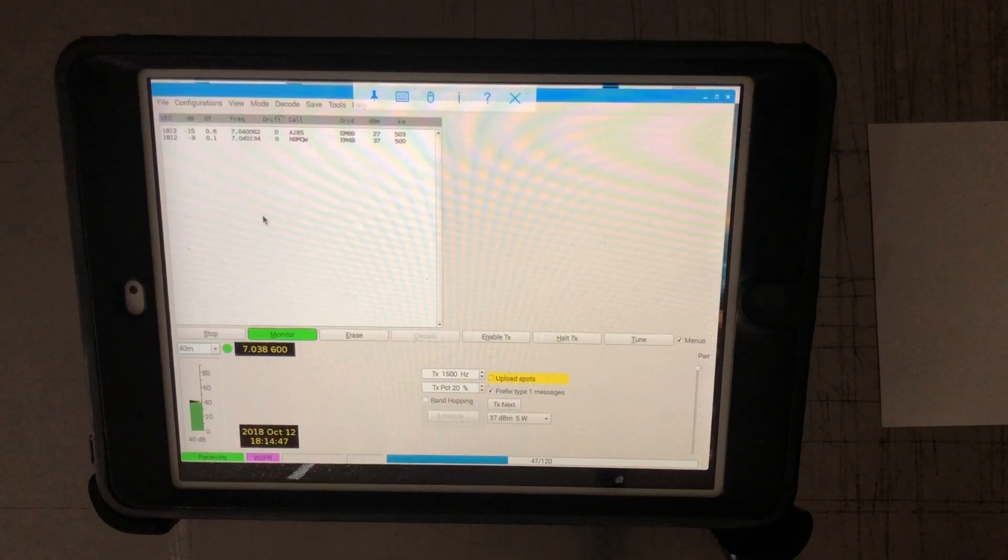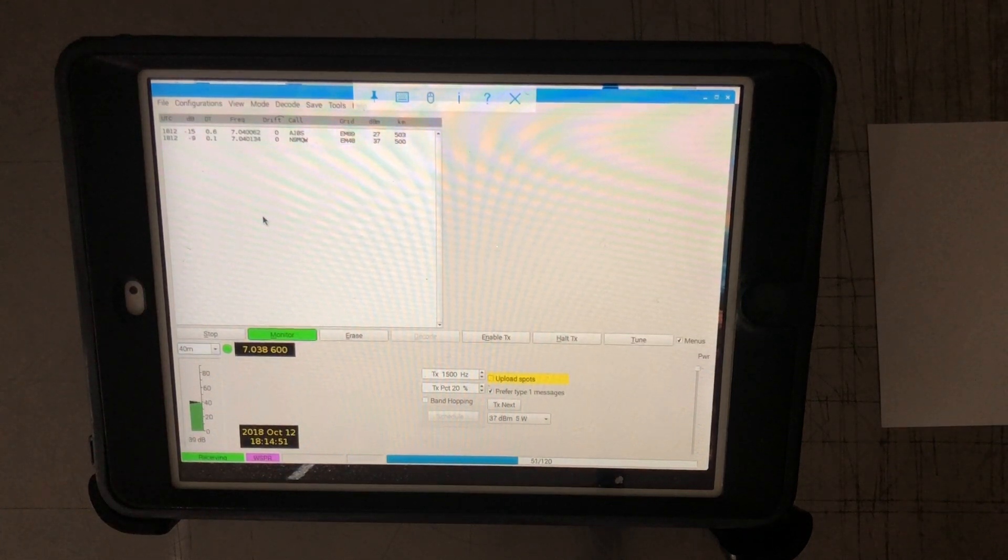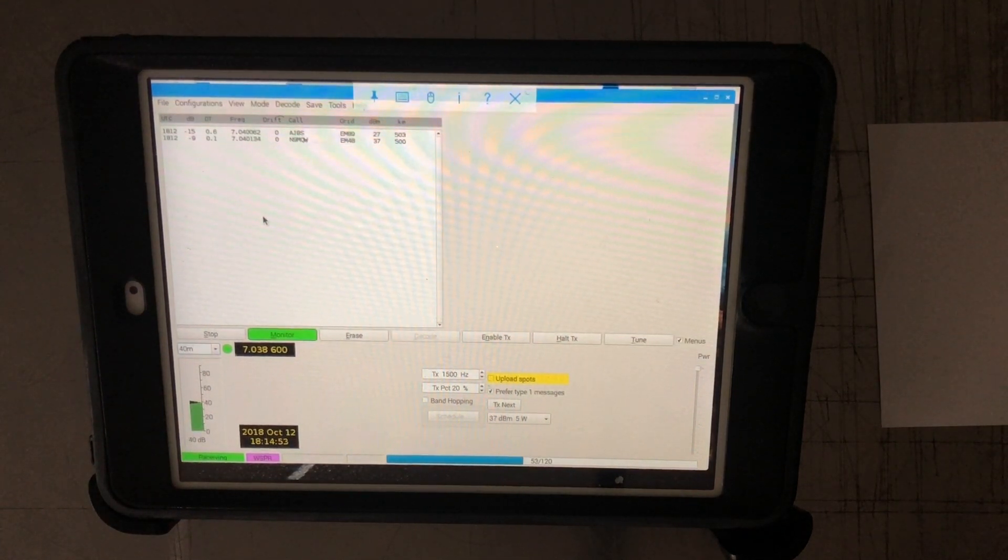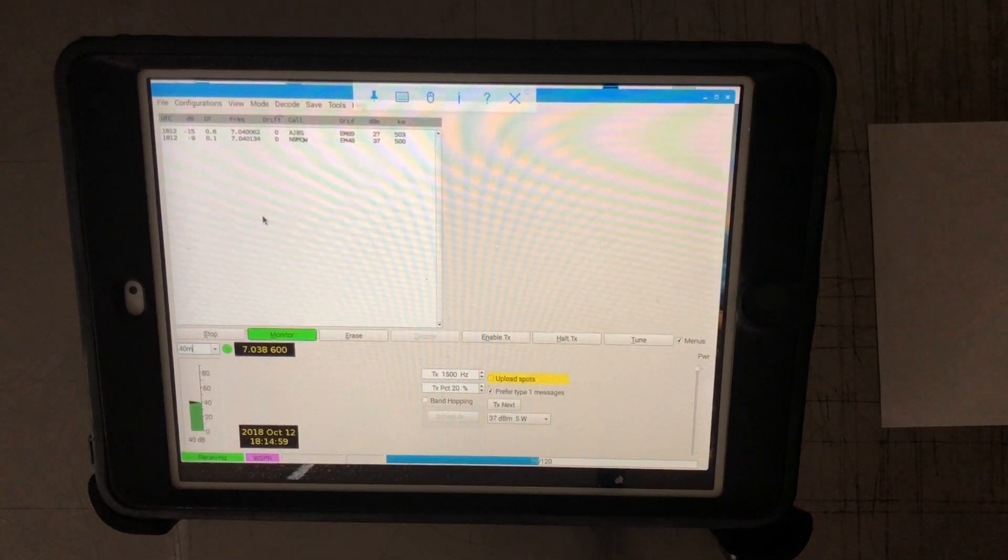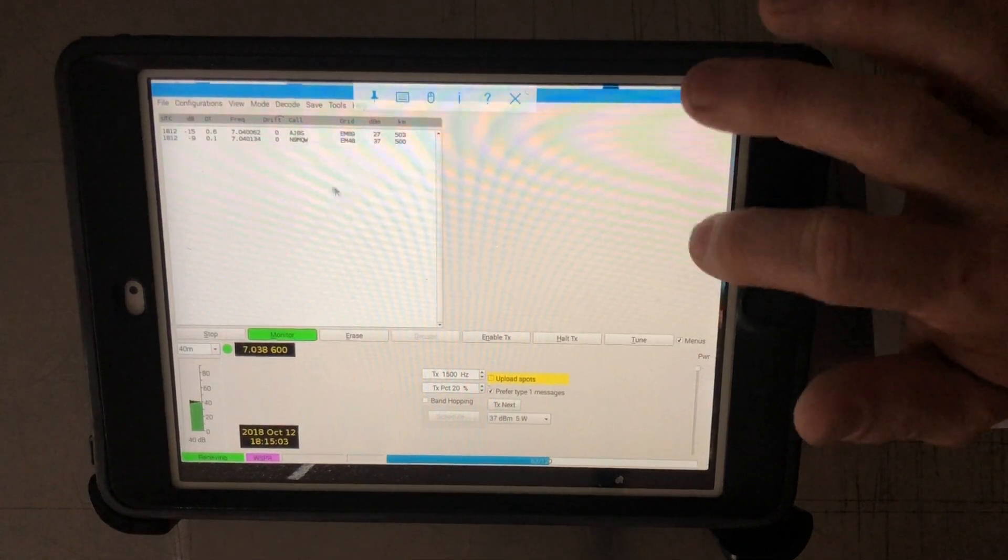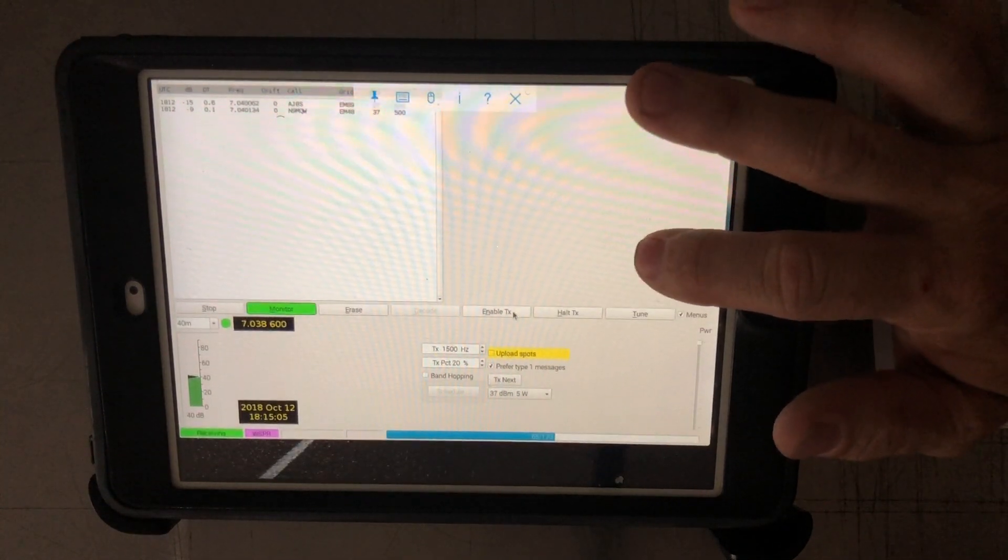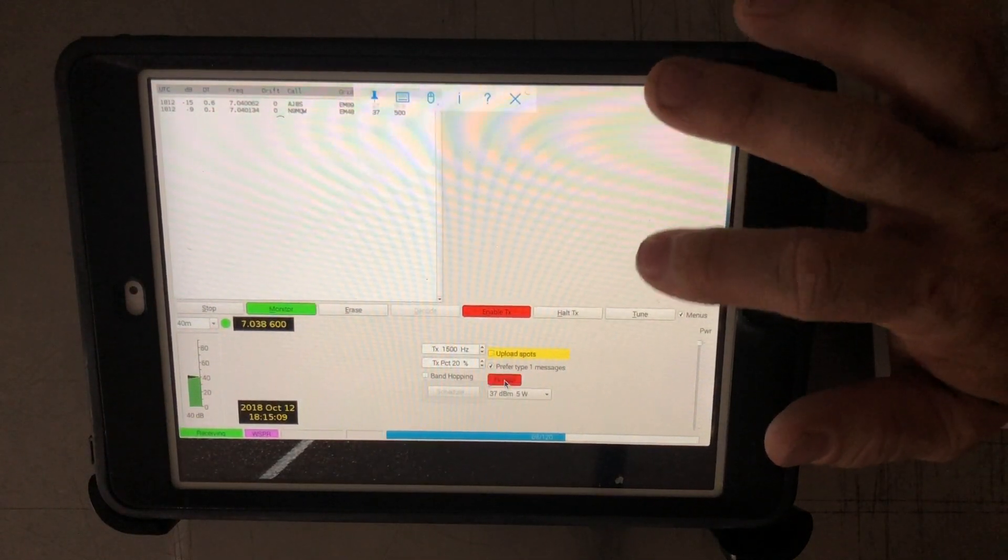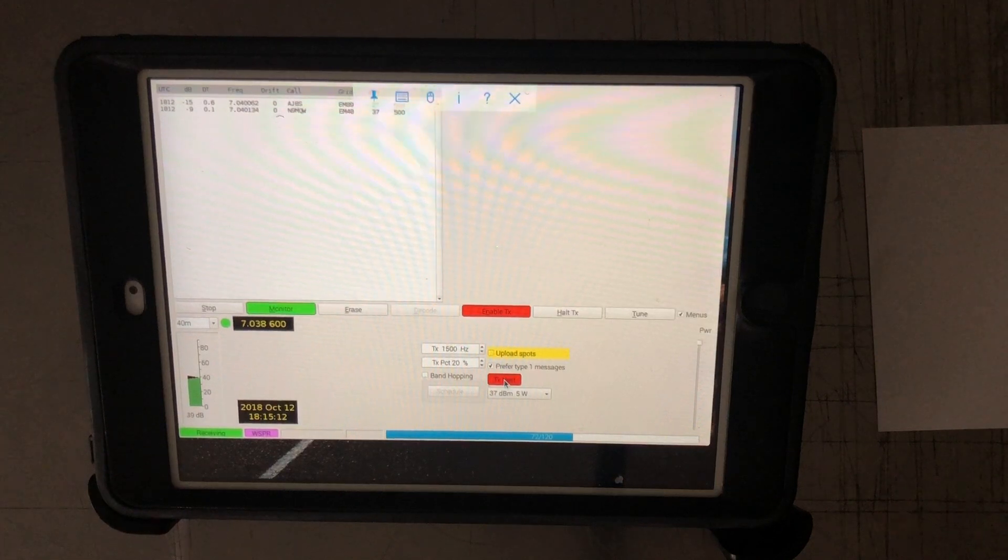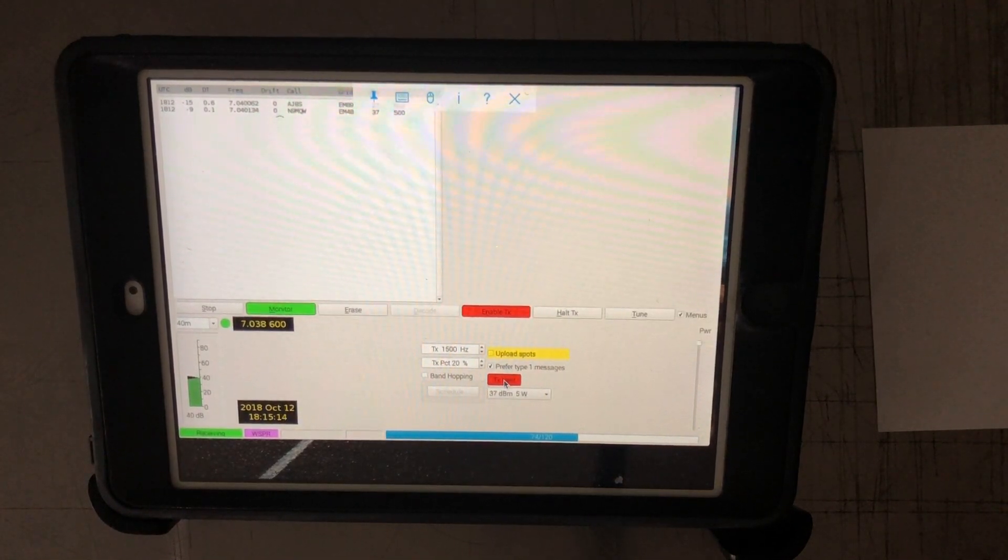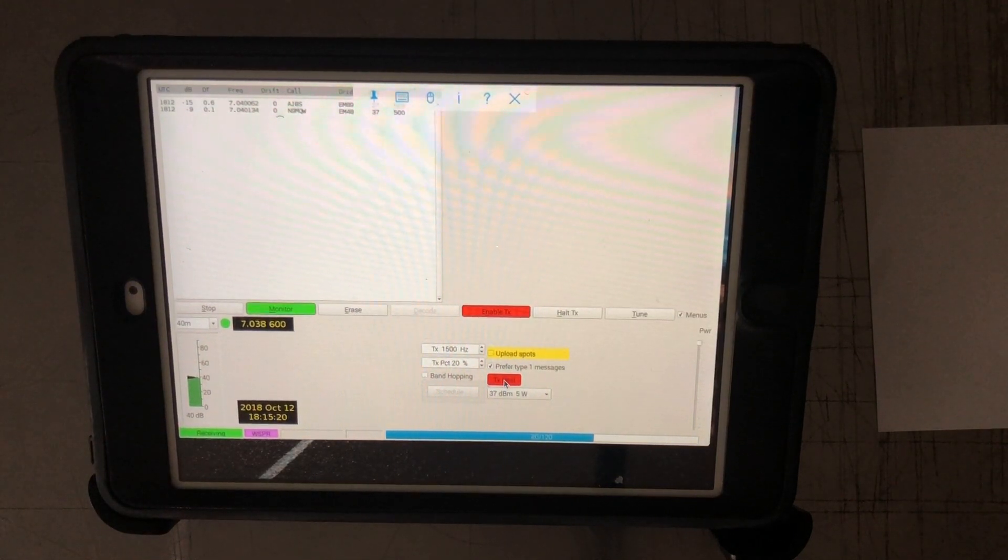Now in case you missed the video on how we're getting this software to show up on the iPad, I'll leave a link to that right up at the top so you guys can check that out. And for the testing today, I'm just going to run the WSPR mode. So I've already set the mode to WSPR, and I'm going to enable transmit and tell it to transmit next. And then after that is done, we'll go ahead and take a look at the web and see where all the signal was heard at. Running 5 watts over 40 meters.